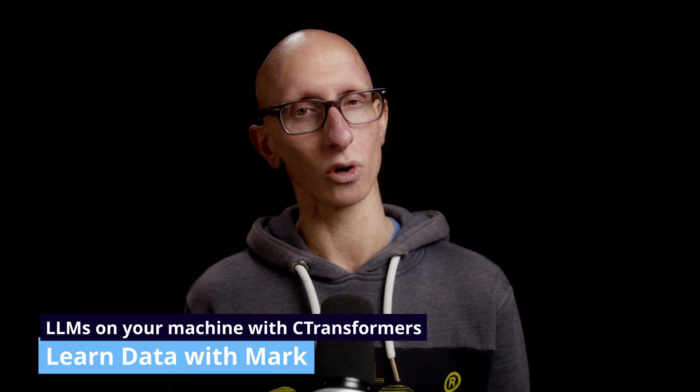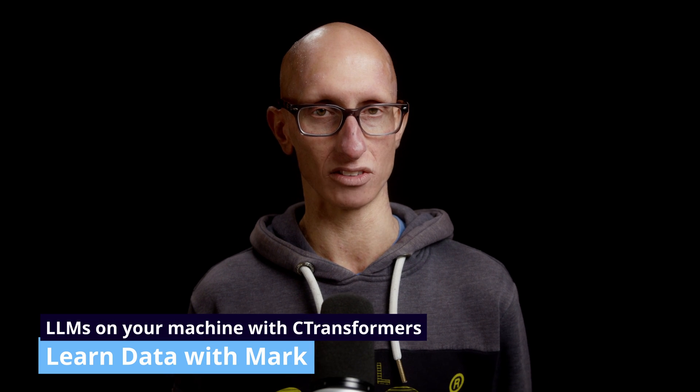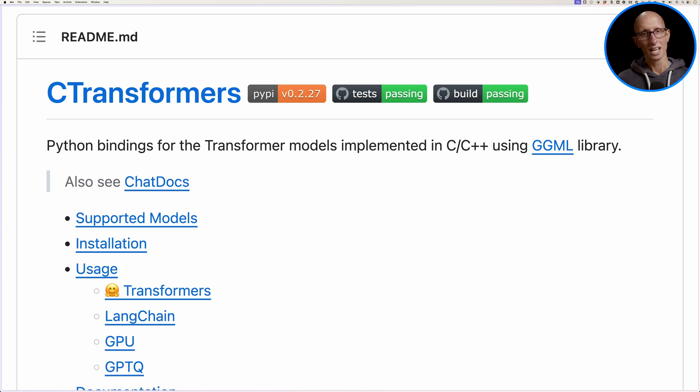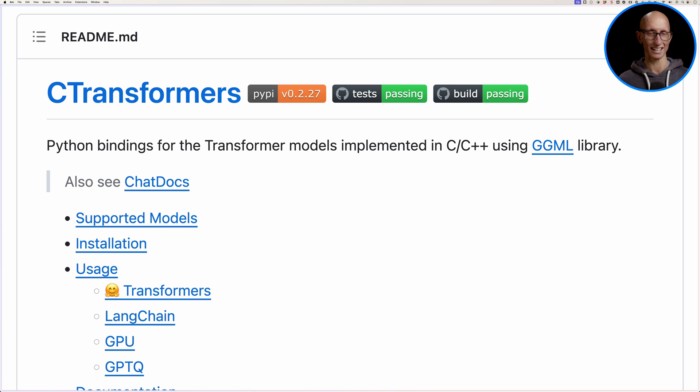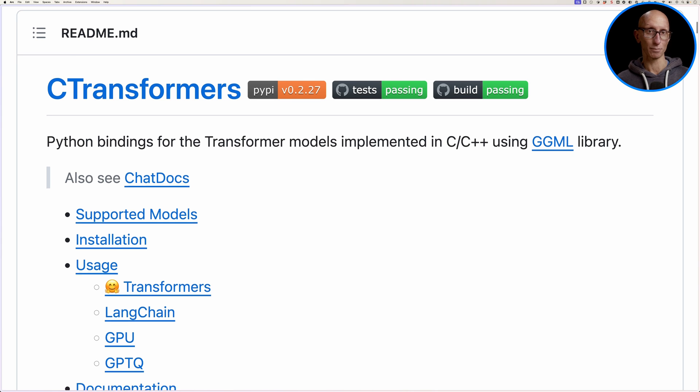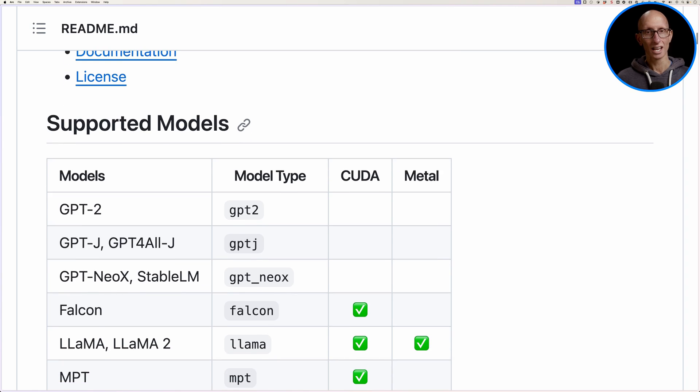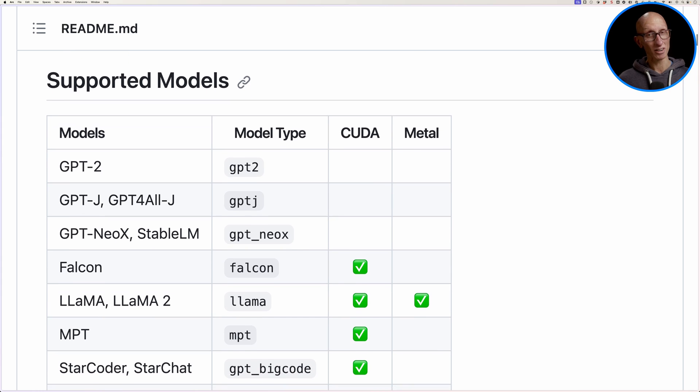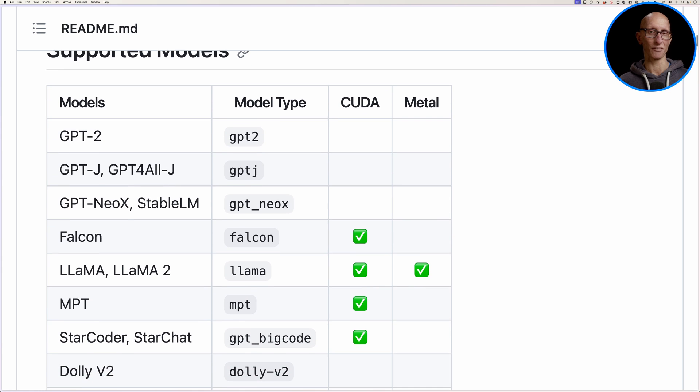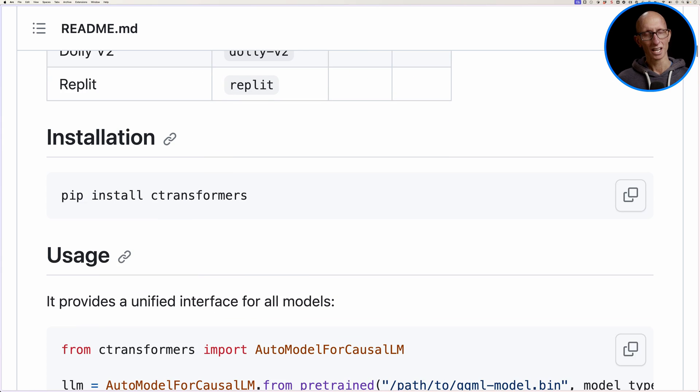In this video, we're going to learn how to run open source LLMs on our machine using C transformers. If we come over to the C transformers GitHub page, you can see it has Python bindings for transformer models implemented using the GGML library, but it actually supports lots of other models and mirrors the API of the hugging face transformers library.